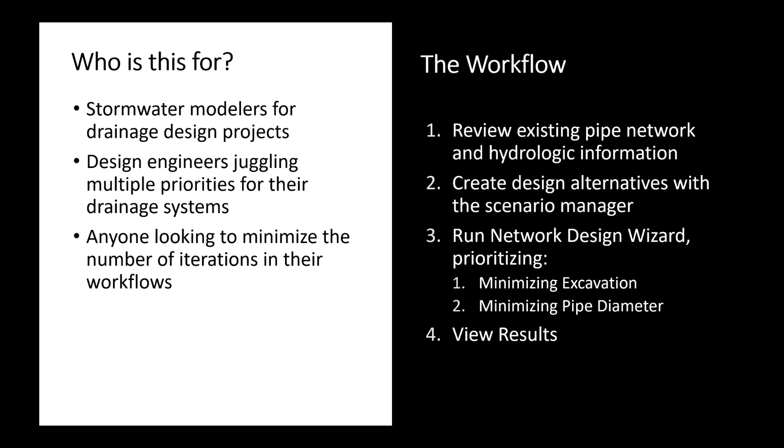There really is just a better way to do this sort of workflow and that's why the network design wizard was created within InfoDrainage. The network design wizard is an intelligent tool that can do some of that workflow for you, actually iterate and make some of these decisions, and not only make decisions based on pipe size, but it can also make those decisions based on minimizing earthwork.